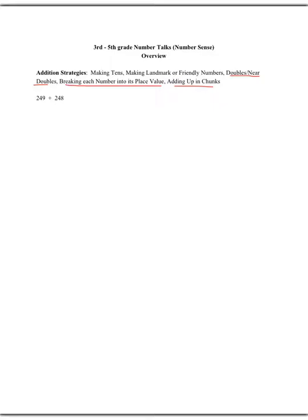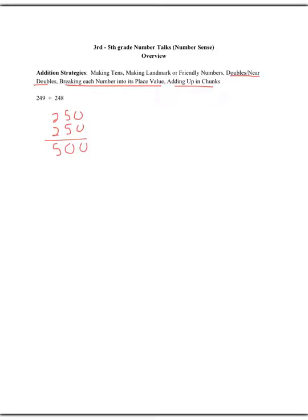So doubles near doubles. Well, the nice thing about this one is we could look at 249 and be like, wait a second, 249 is very close to 250. We know that 250 plus 250 is 500. And then all we have to do is recognize, well, we added 1 to 49 and 2. So we're going to subtract 3 from that. So we know our answer must be 497. So that's how we would use that strategy.